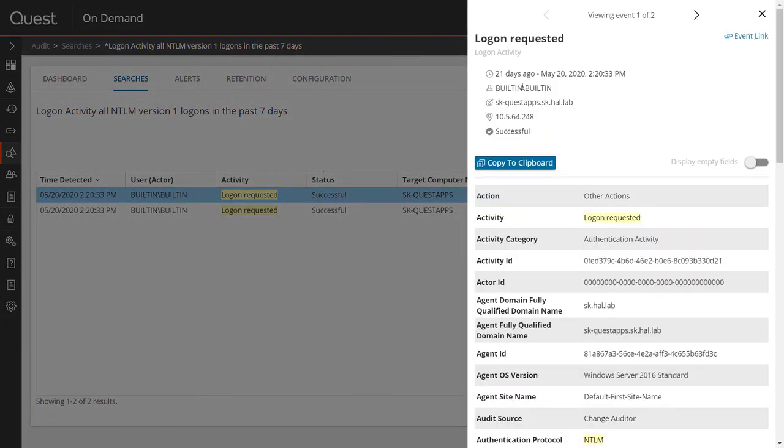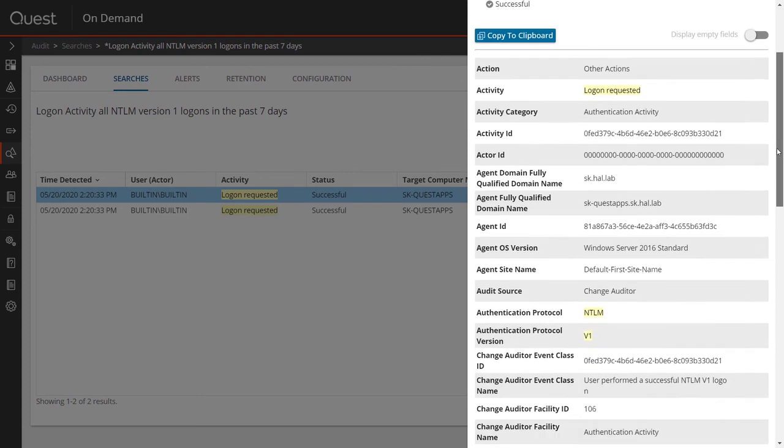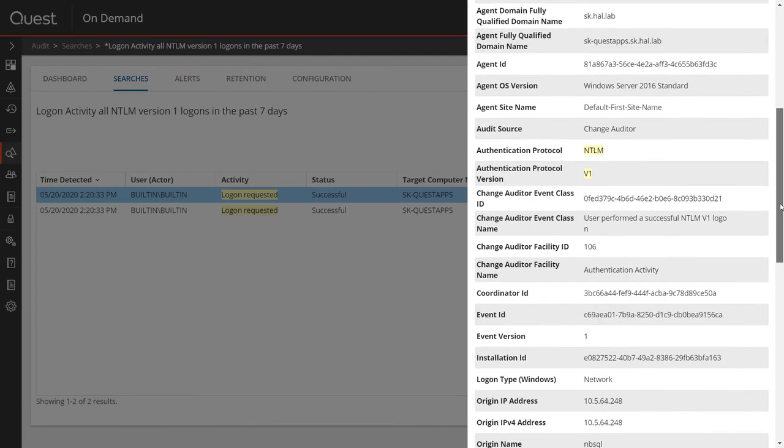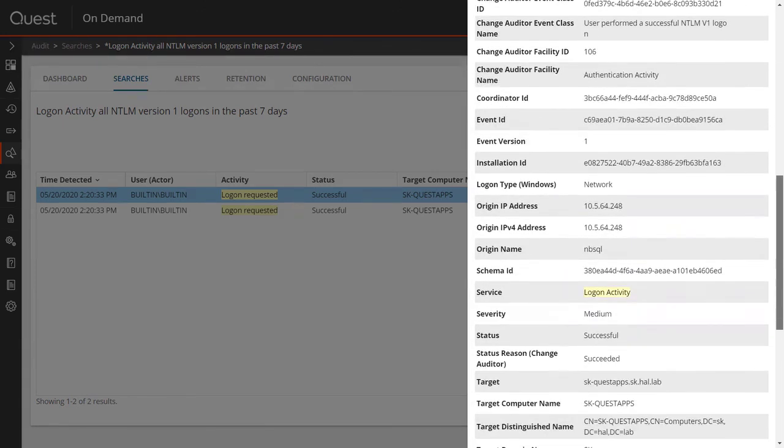I can look at the event summary, see that the application is using a built-in account. I can see the server that it is authenticating to, and the originating IP address. And if I scroll down further into the details, I can see the origin name, which will give me some additional context as to what application is initiating these requests.